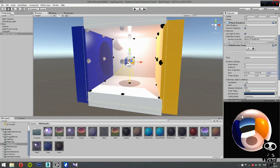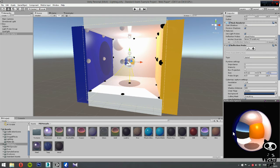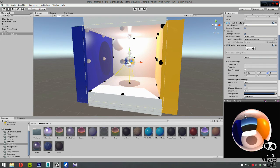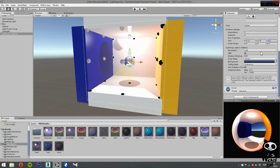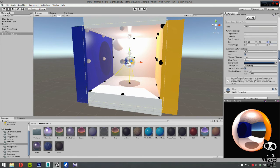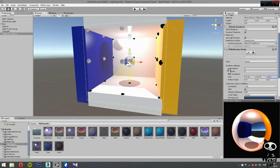Now as you can see, the sample area is inside our scene and it's reflecting the scene pretty well — working perfectly. We also have other parameters: you can change the resolution of the cube maps, turn HDR on or off, adjust shadow distance, clear flags, background color, and culling mask. My suggestion is to play around with these values a bit, but I'll leave them as they are for now.